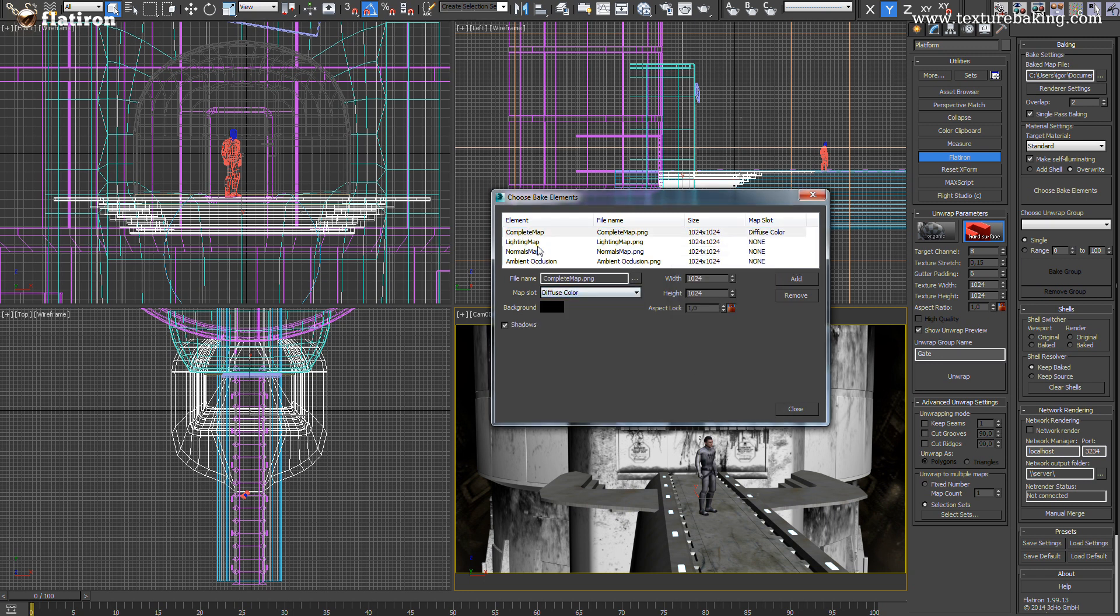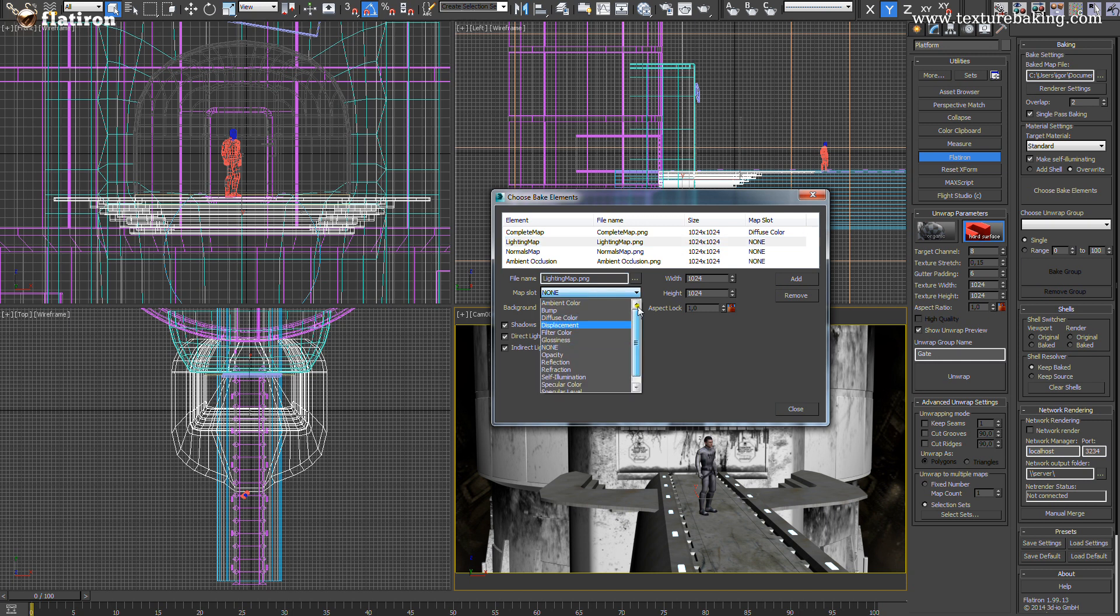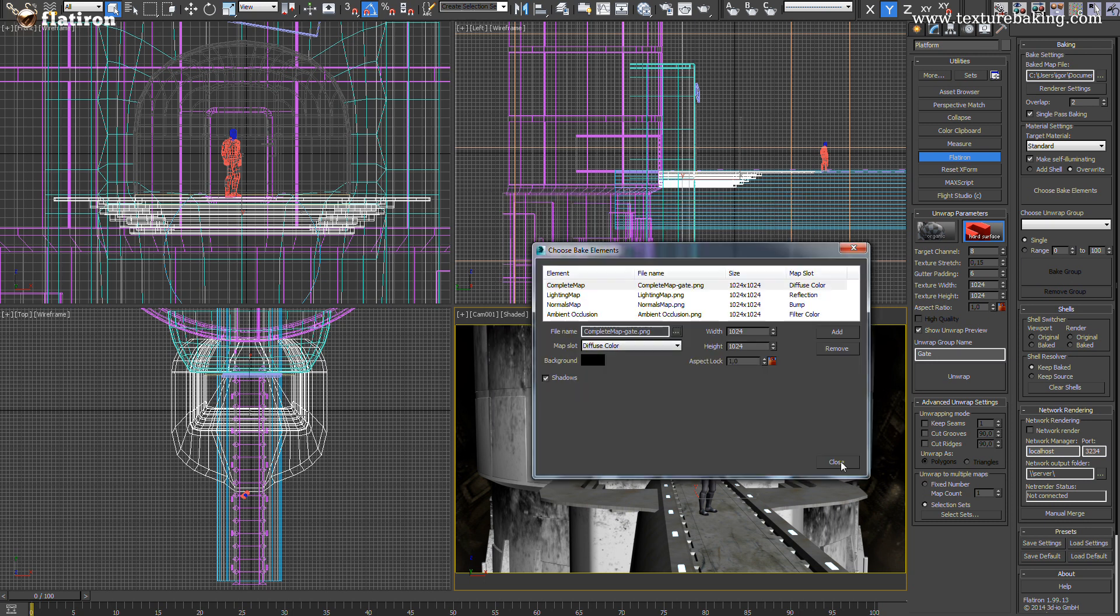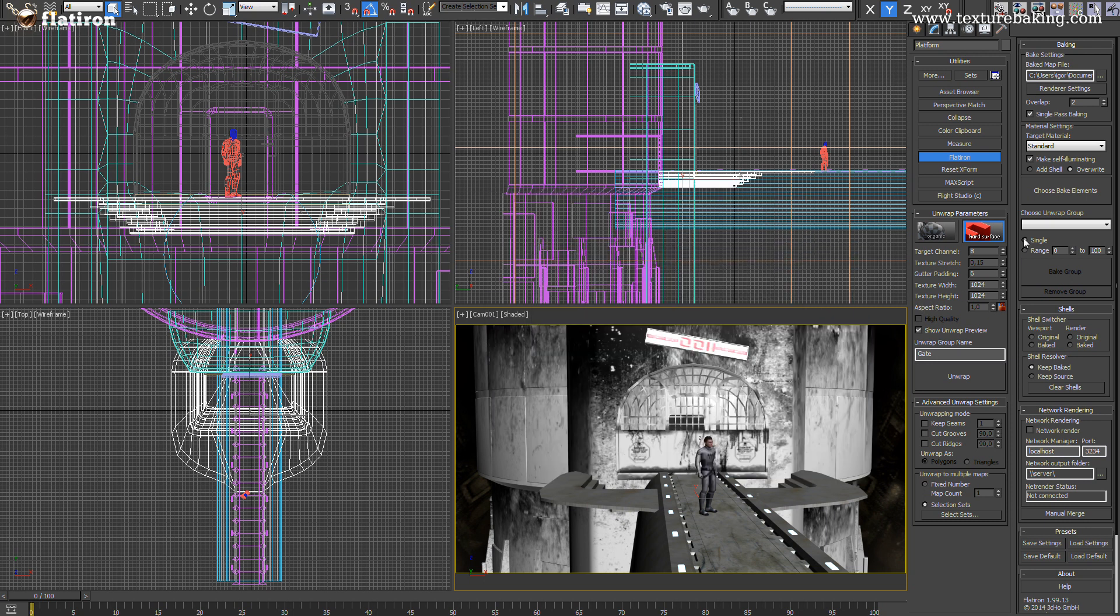For each of these render elements you can now define unique settings, names and export paths. As last I will pick our current selection bake group called gate at the beginning and press bake.